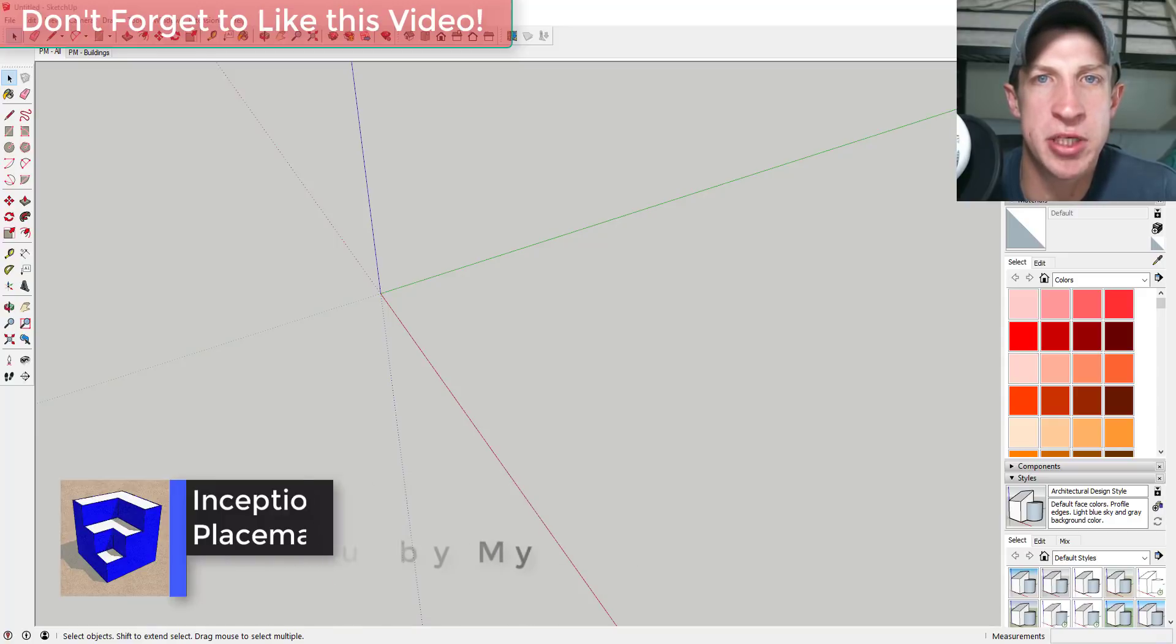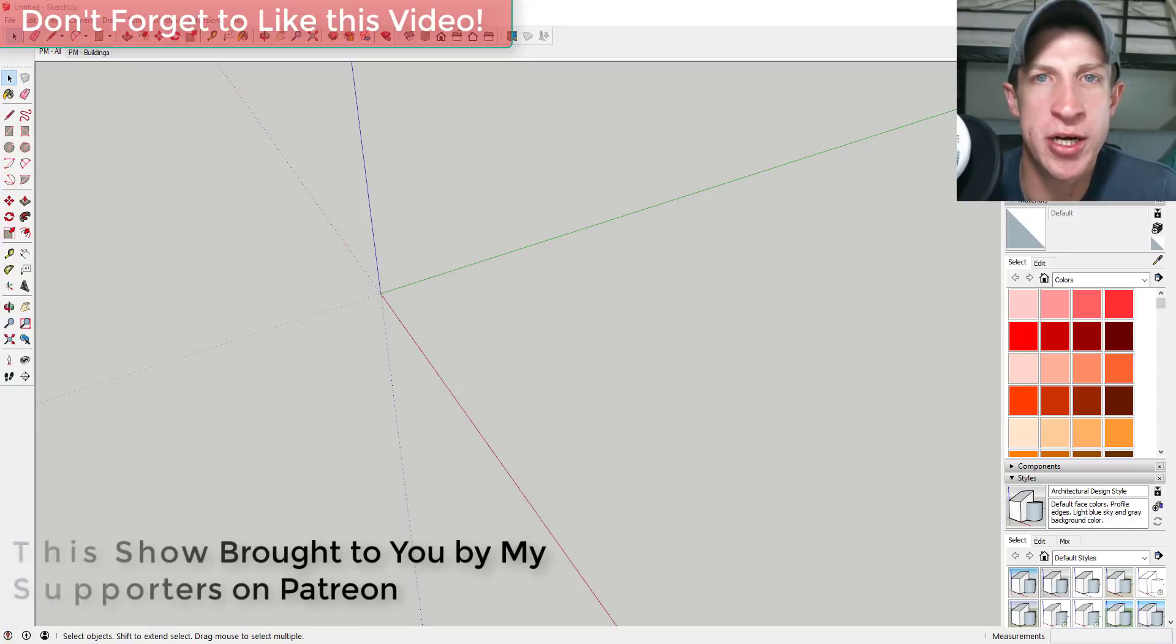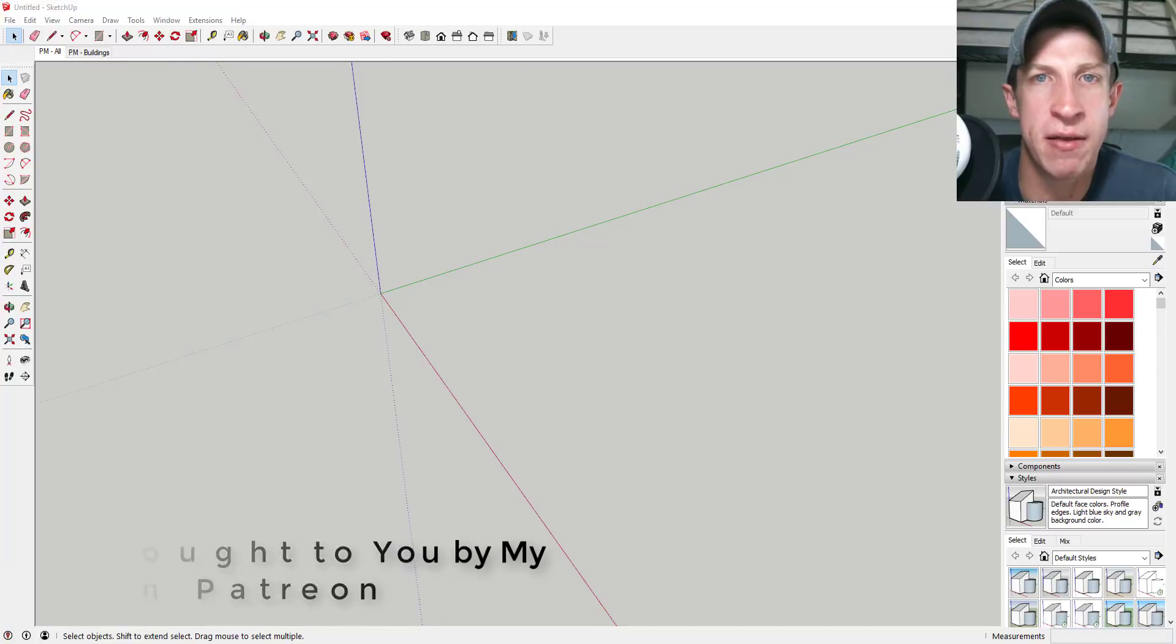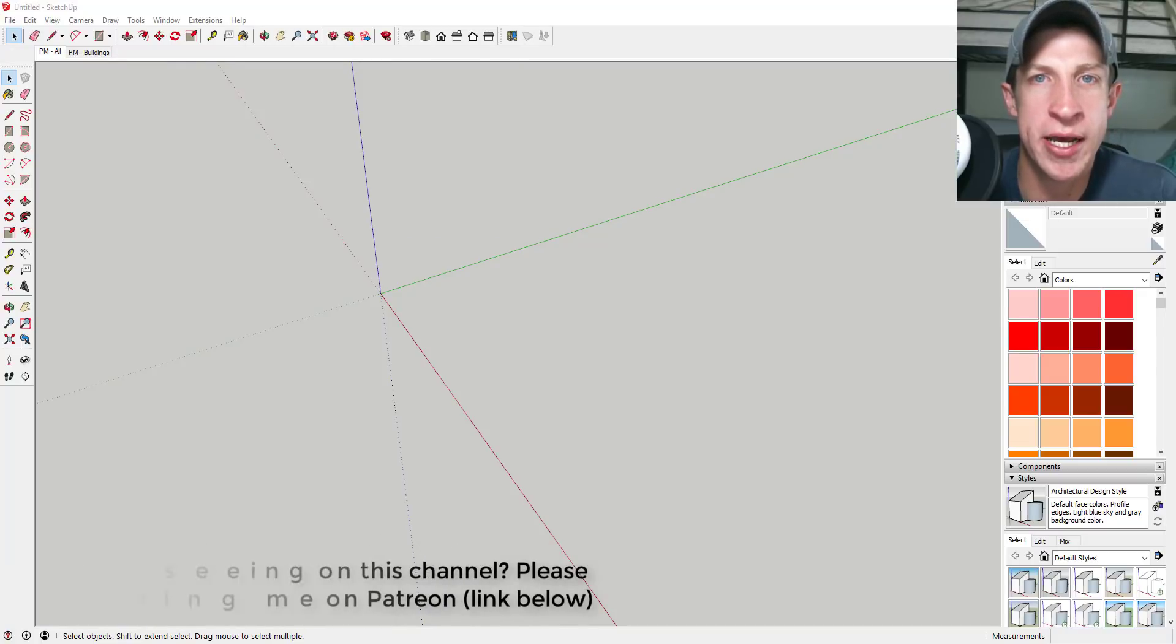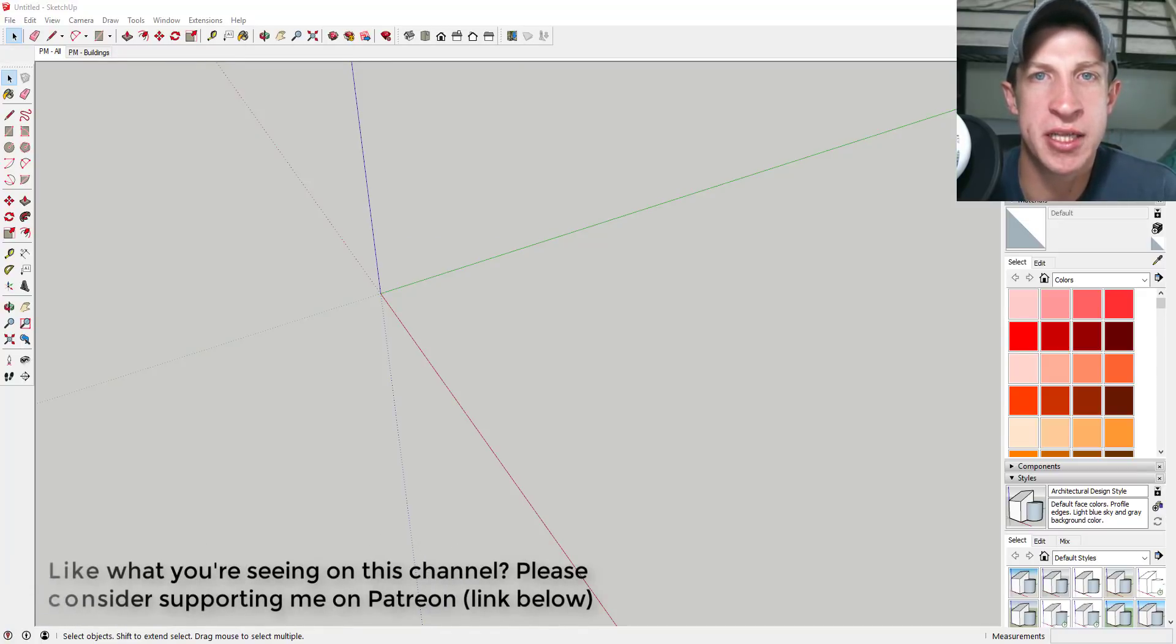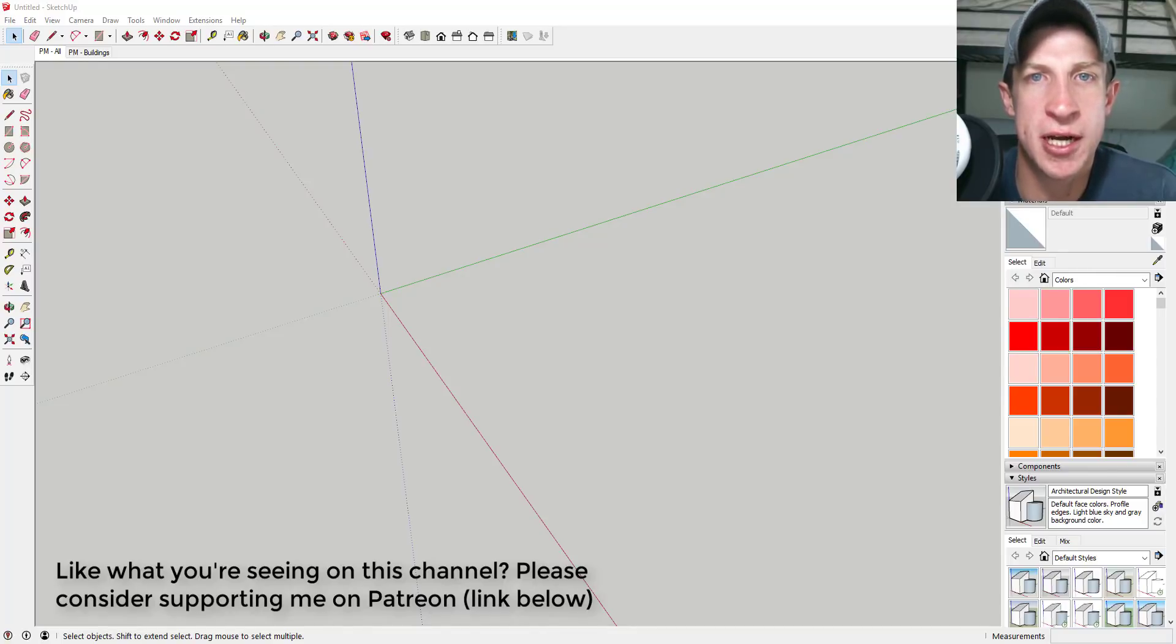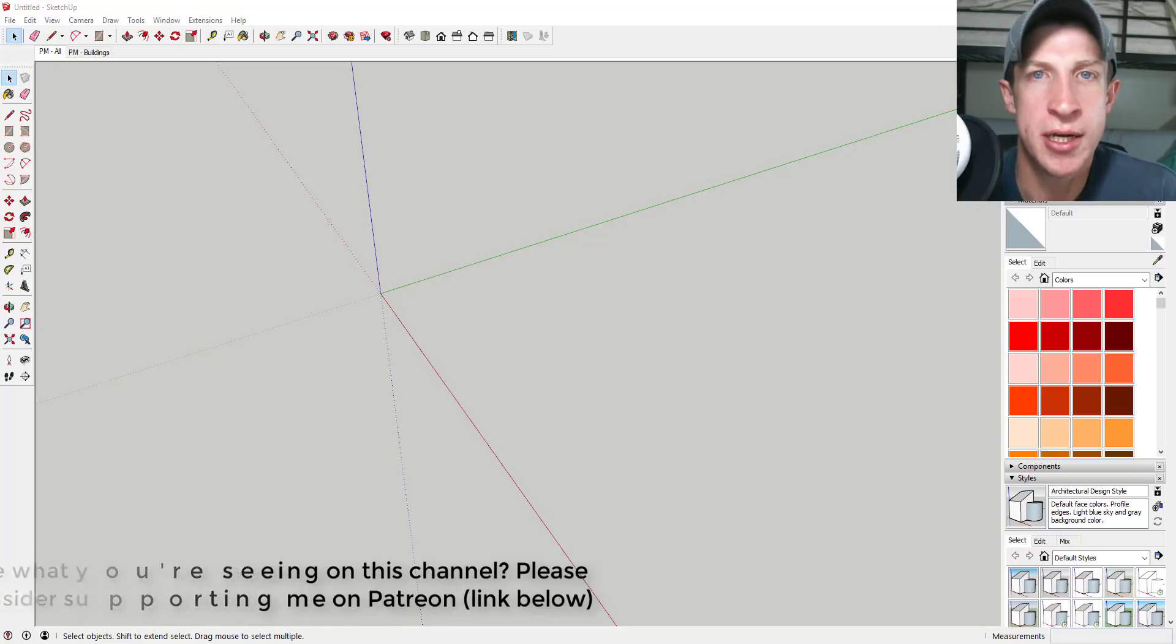Before we get started, I do want to take a second to thank my supporters on Patreon, specifically my newest supporter Steve Almond. I appreciate the fact that you decided to support the show. If you like what I'm doing on this channel and you're interested in supporting what I'm doing, please make sure to check out that link in the notes down below.